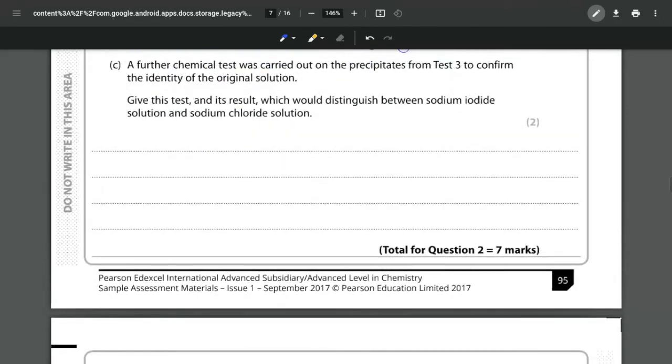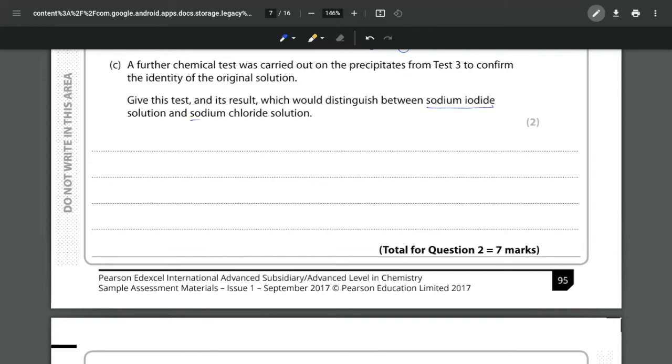For part C the last part is a further chemical test being carried out on the precipitates from test 3 to confirm the identity of the original solution and we want to give the test what we would see and which would distinguish between the sodium iodide and the sodium chloride. So the reason that we have this test is we said that this was a yellow precipitate and this one was a white precipitate.